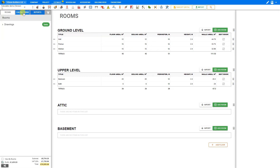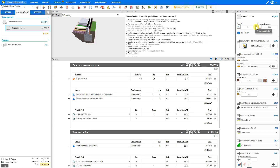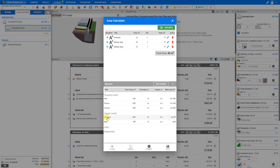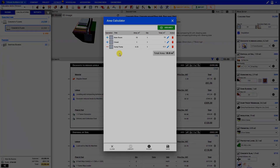Now when we go back to our calculations tab and open the area calculator, accessing the rooms tab at the bottom shows the bedroom and bath we just input, available to add. We can add these by clicking the plus icon. If we need to edit these rooms directly from the area calculator, we can click edit rooms, which takes us back to the rooms editor.